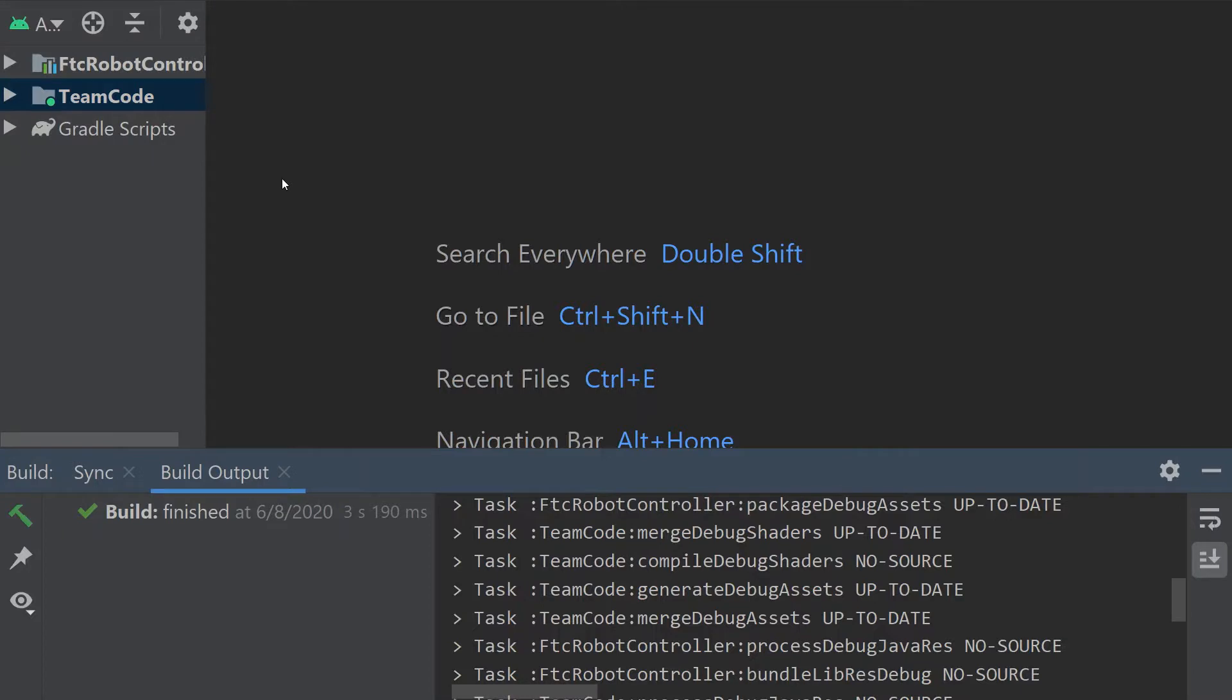Welcome back to the Fierce Fish First Tech Challenge programming tutorial series. Our goal in this series is to provide simple and straightforward guidance in programming an FTC robot, and in today's video we are going to be installing the Roadrunner plugin.